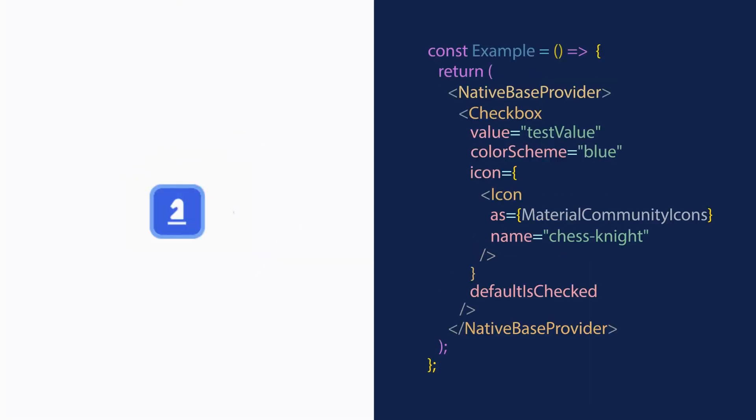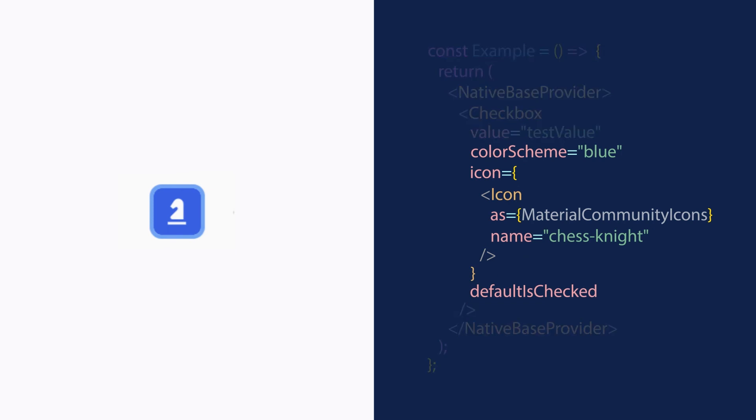Adding an icon to the checkbox is trivially easy. Just use the icon prop and pass it an icon component as prop value.